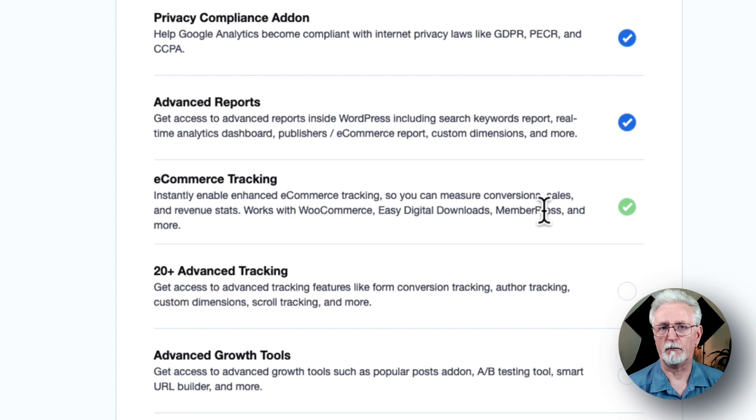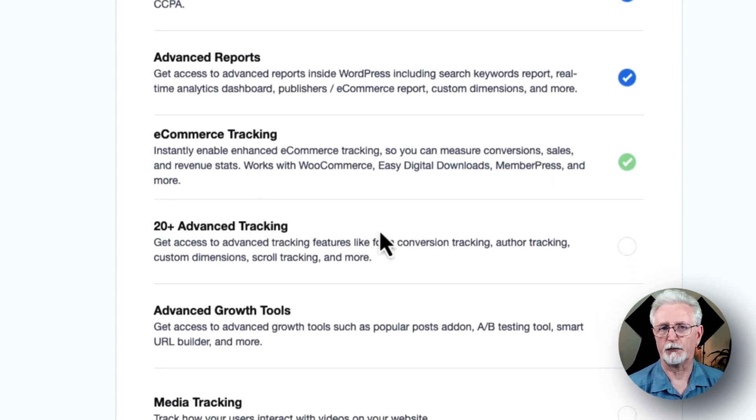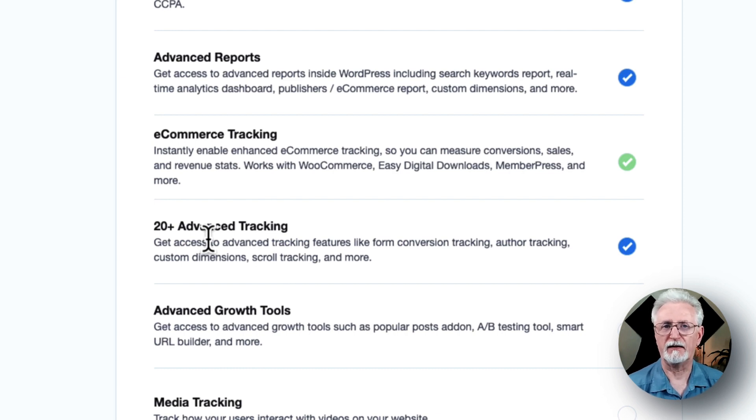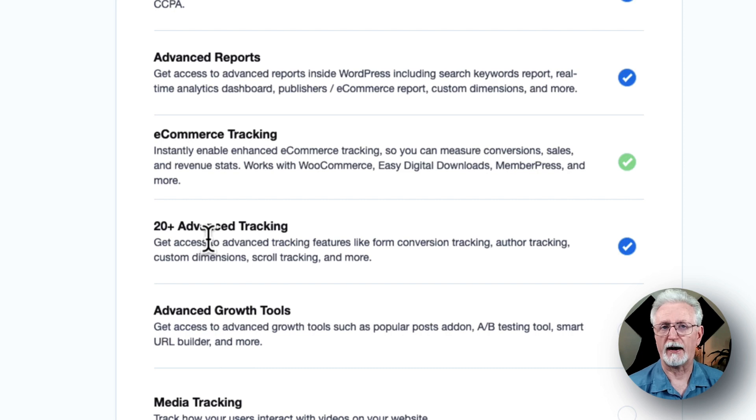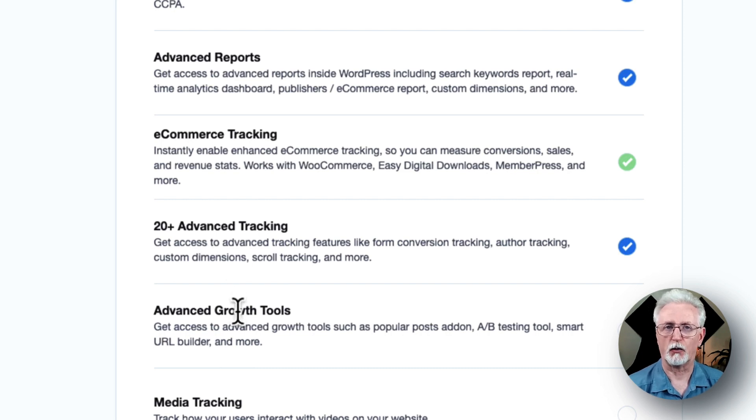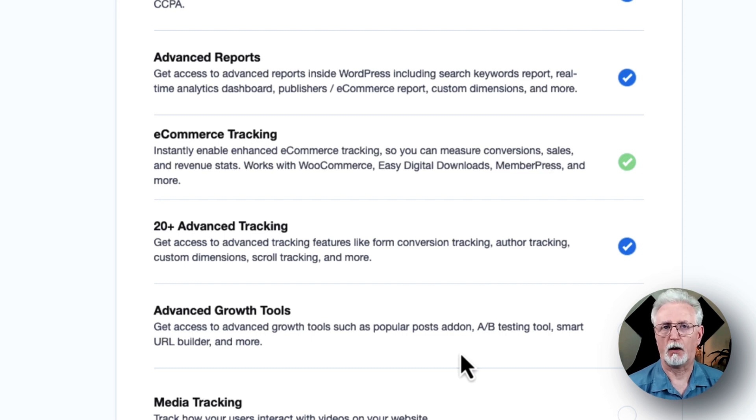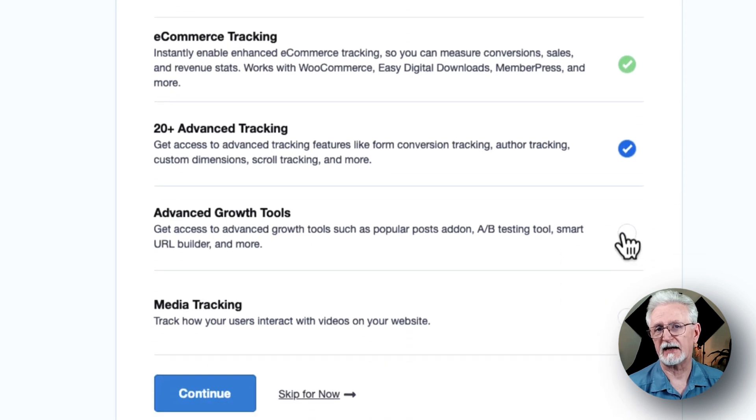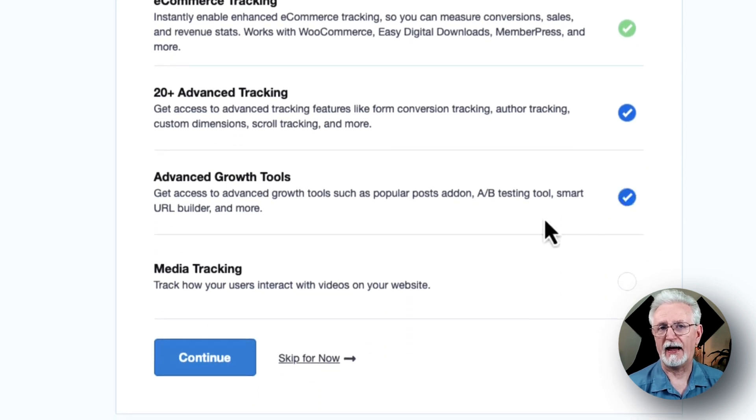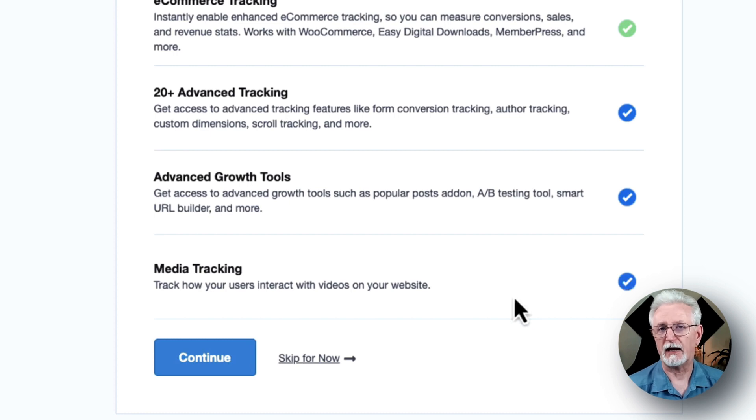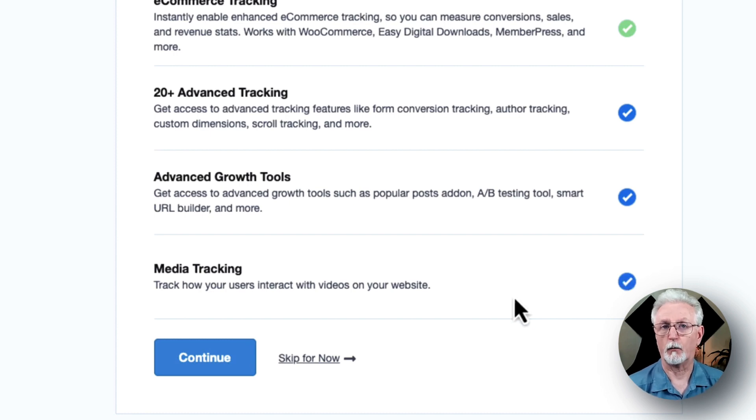And there's e-commerce tracking, which instantly enables e-commerce tracking for your site. There's a list of 20-plus advanced tracking, which provides you with even more advanced tracking features, such as author tracking, form conversion tracking, scroll tracking, and more. And you'll see the advanced growth tools that give you access to our campaign URL Builder, popular post-add-on A-B testing integration, and last but not least, the media tracking, which enables you to track embedded videos to see how many times that they were watched and how long they were watched on average, and more.